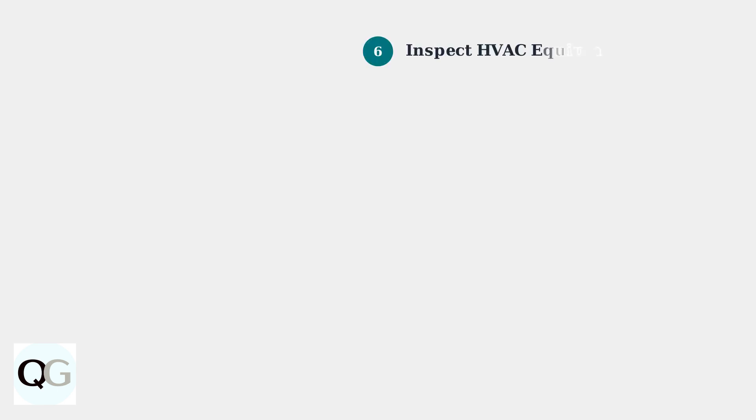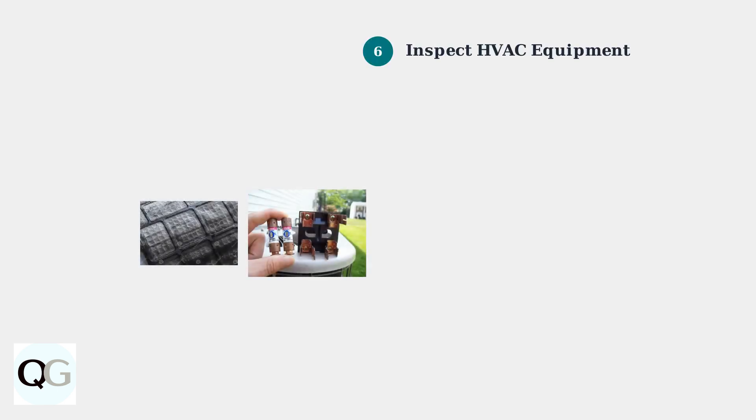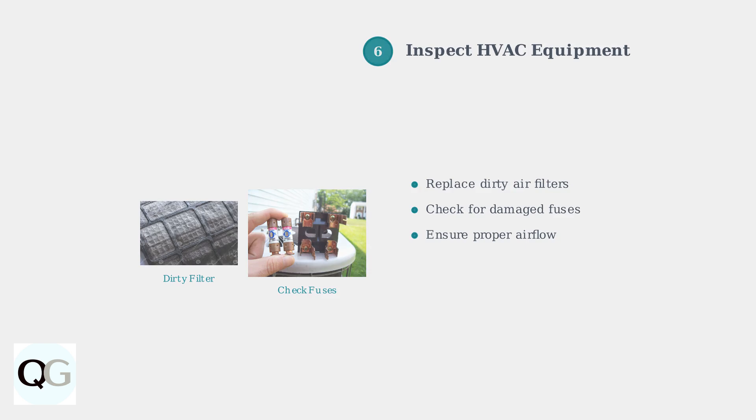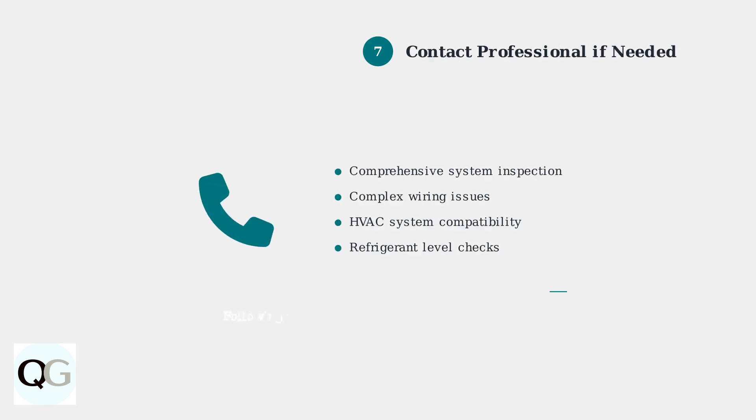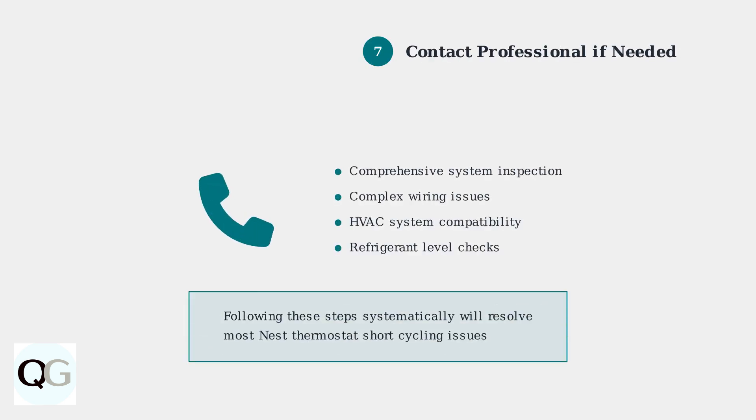Inspect your HVAC equipment for common issues. Replace dirty air filters and check for damaged fuses. These components directly affect system performance. If short cycling persists after trying these solutions, contact an HVAC professional. They can perform a comprehensive system inspection and address complex issues.